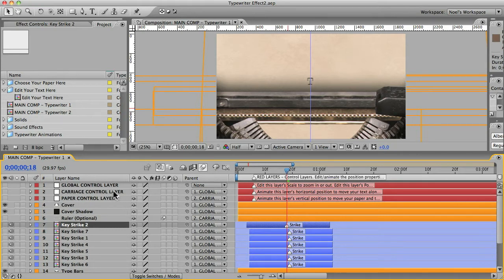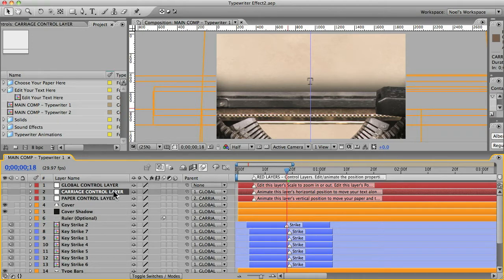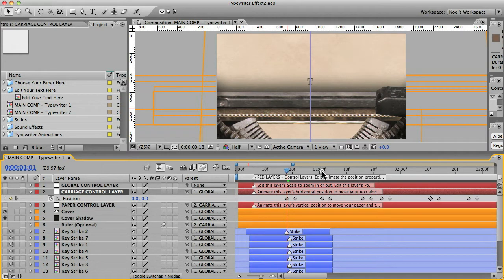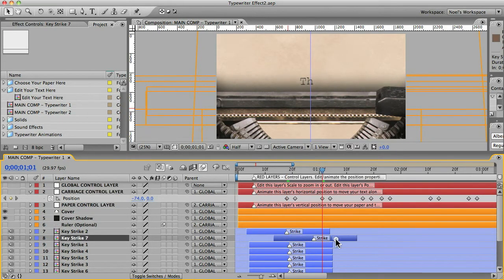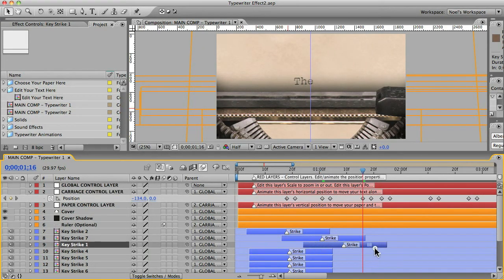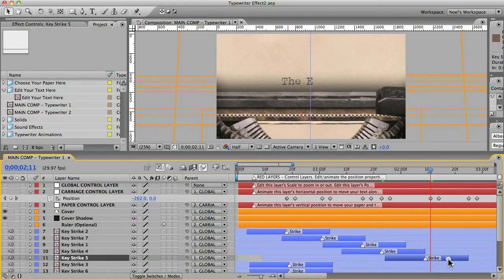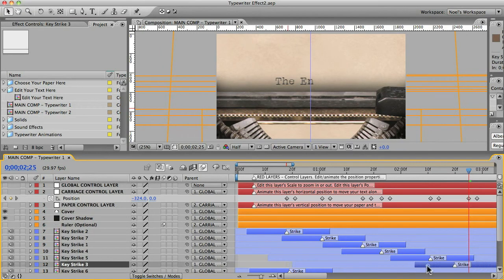And actually, it might be easier to go to this carriage control layer and reveal the keyframes. So select the layer and hit the U key. And that'll show you the keyframes. And then you'll know exactly where to go. So there's the next one. I'll move that over to there and move this one over. And I'll just do that for the rest of them.